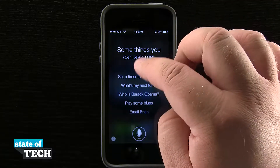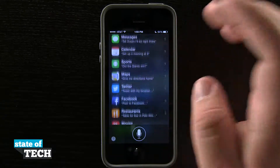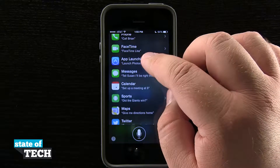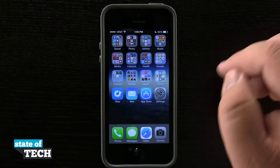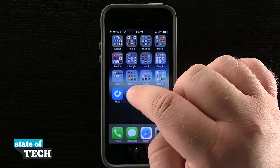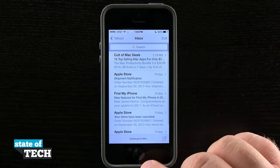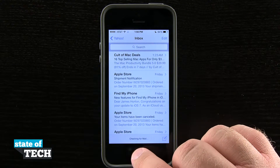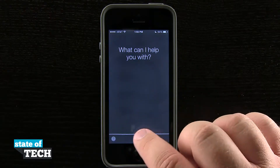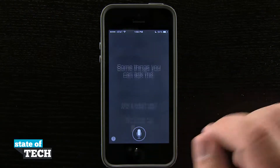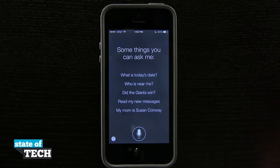Siri is going to be here to help us get simple things done quickly just by using simple voice commands. Now Siri is not limited to the home screen. Say if I was in my mail application or any app for that matter, I could be in any app doing whatever I'm doing, tap and hold on the home button, and it's going to launch Siri and allow me to do things here on my iPhone 5s.